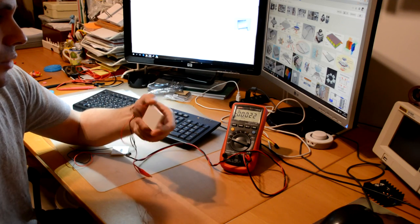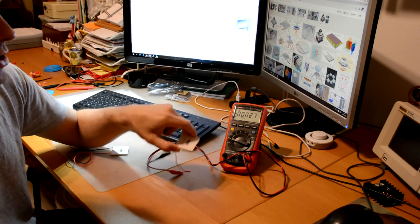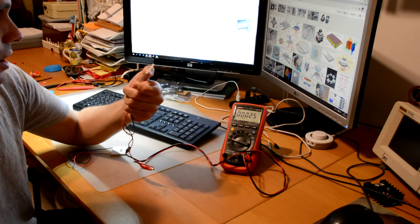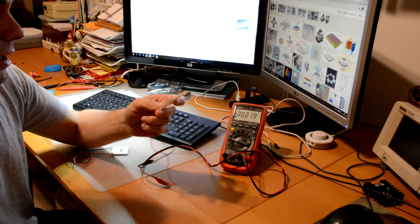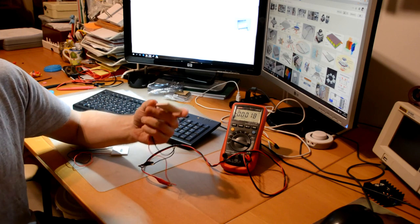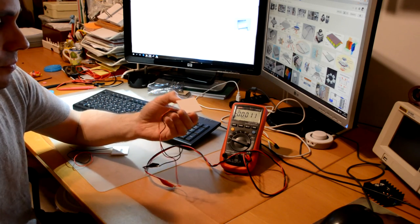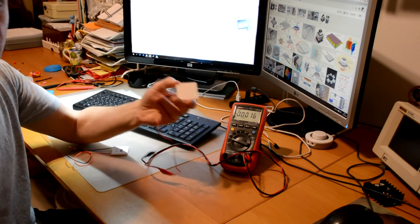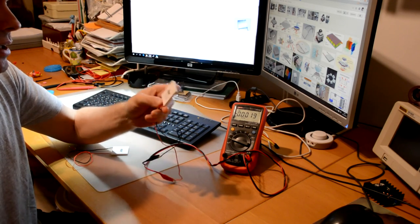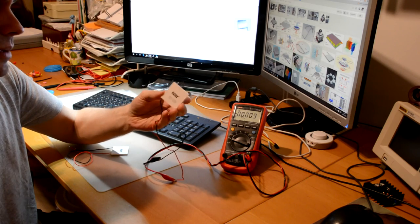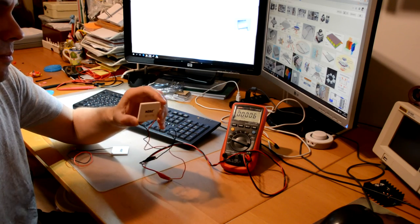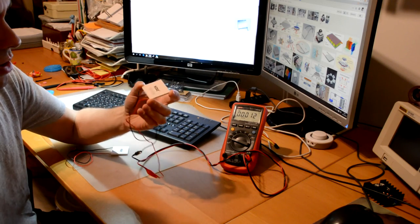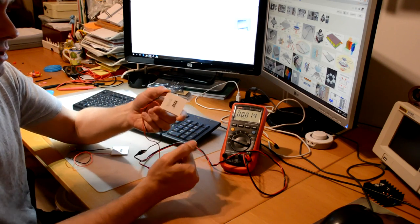In reality, based on this principle, there are generators. For example, the RTGs, the radioisotope thermal generators, rely on this very same principle. They actually contain thermal paddles, which are basically sets of devices like this, which then are put close to a heat source.